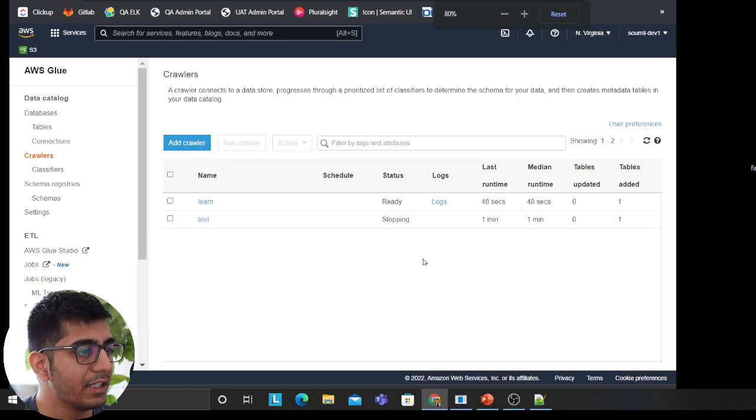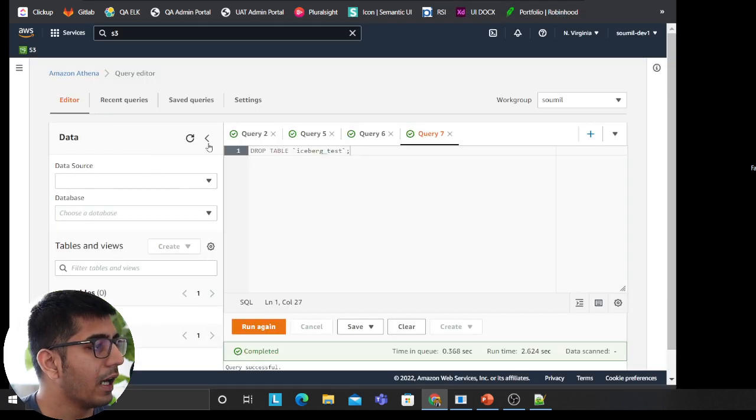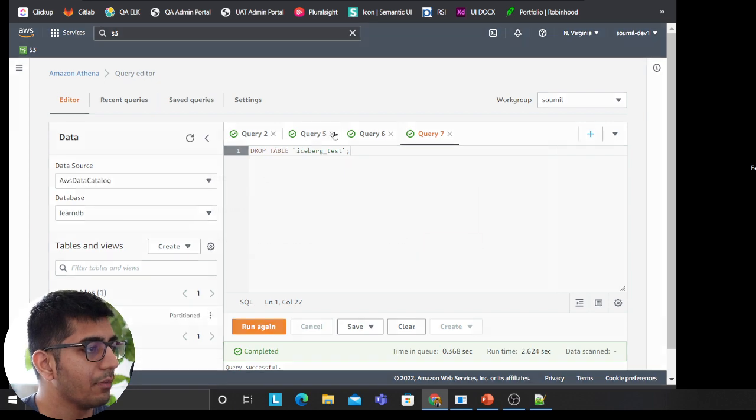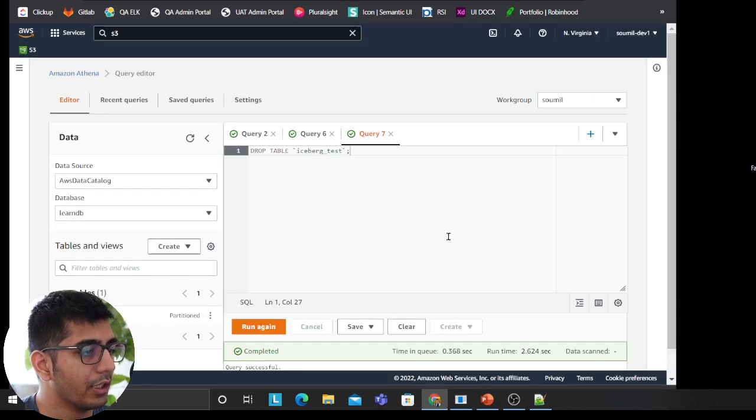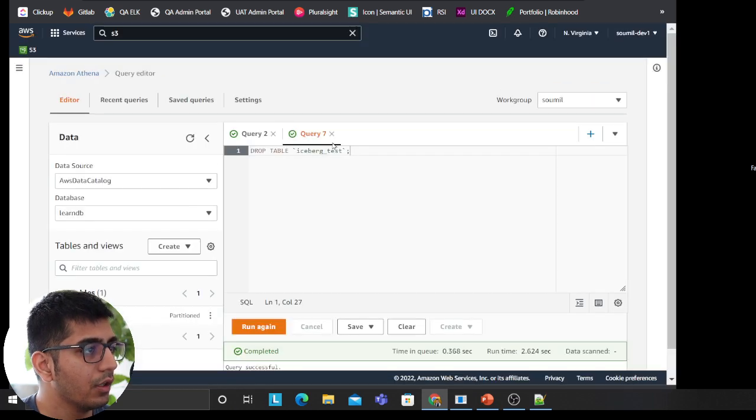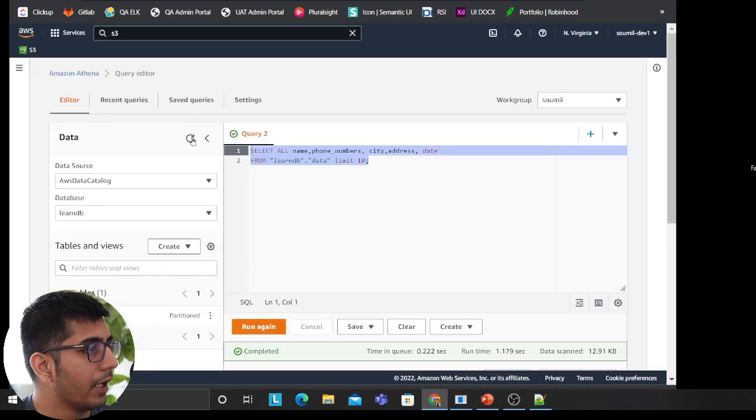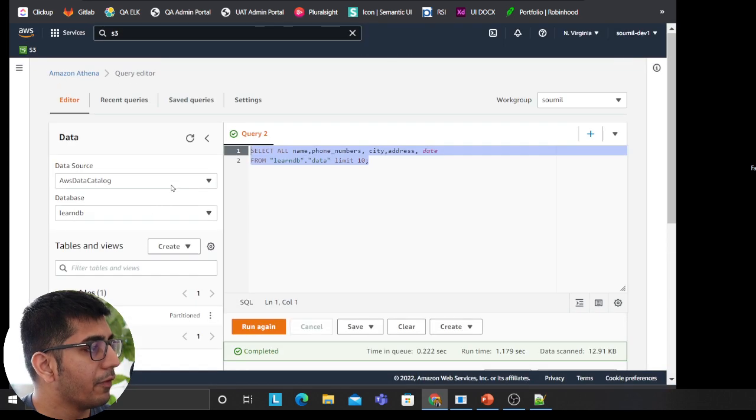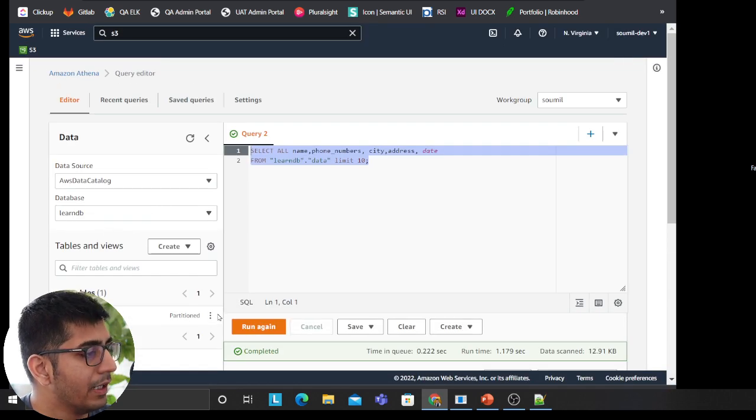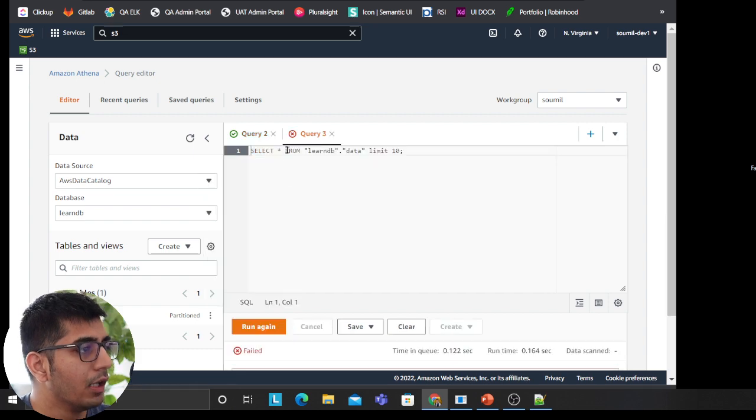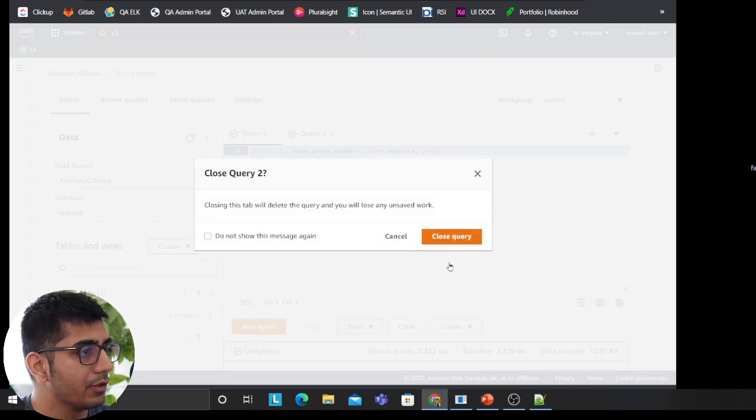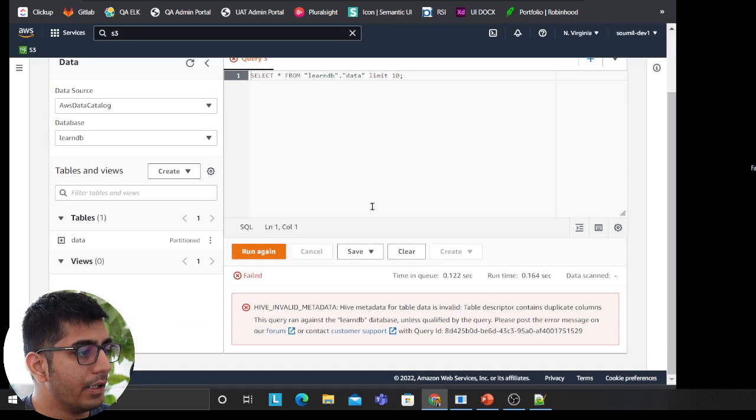55 seconds and one table has been added. So if I go to Athena and I'm going to refresh. Now if I refresh, I should see something called LearnDB and a data. If I click on preview, I have a bad partition.